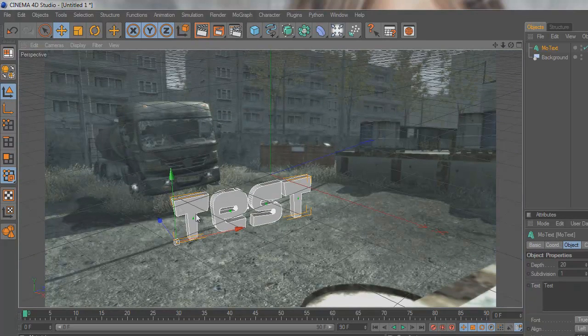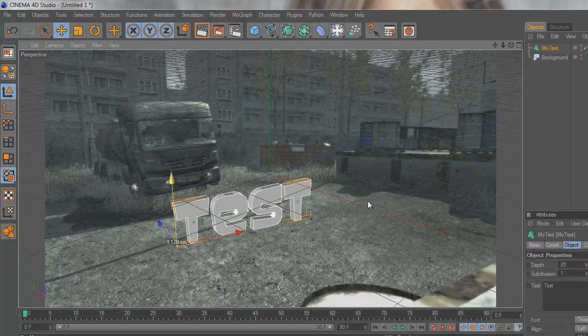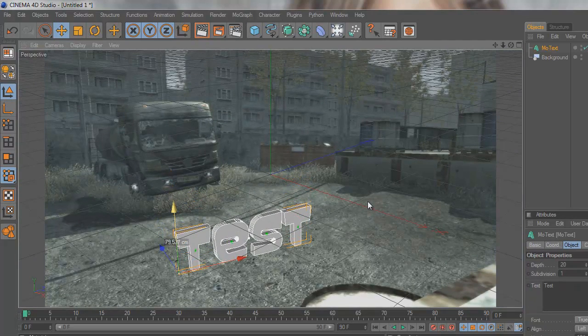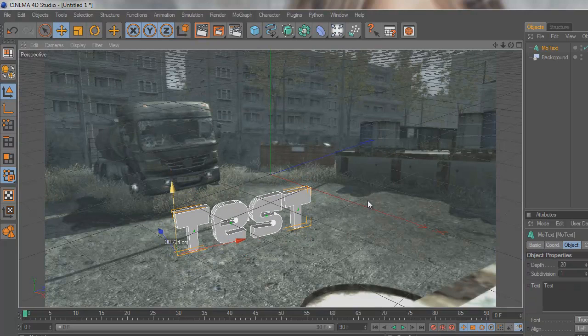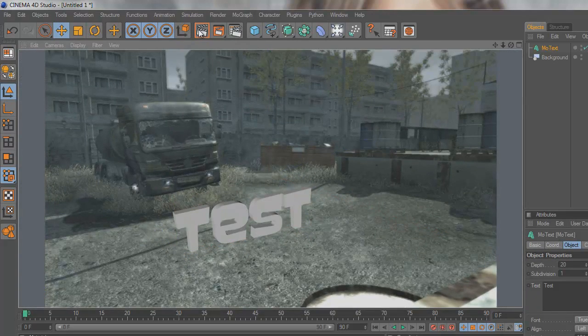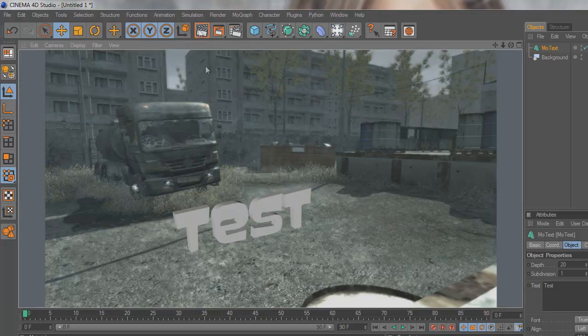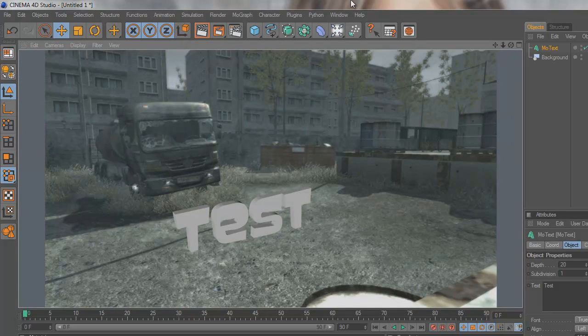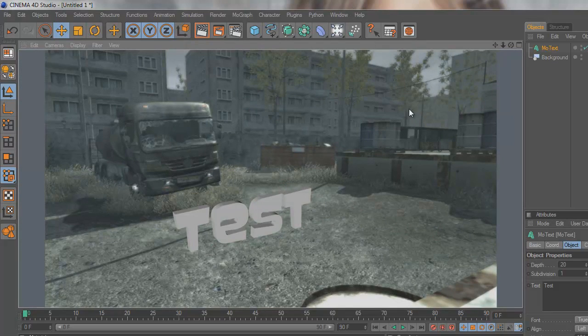It looks alright but this T here is off the ground. It's a lot of trial and error to get it looking good. That looks alright, we'll keep it like that.